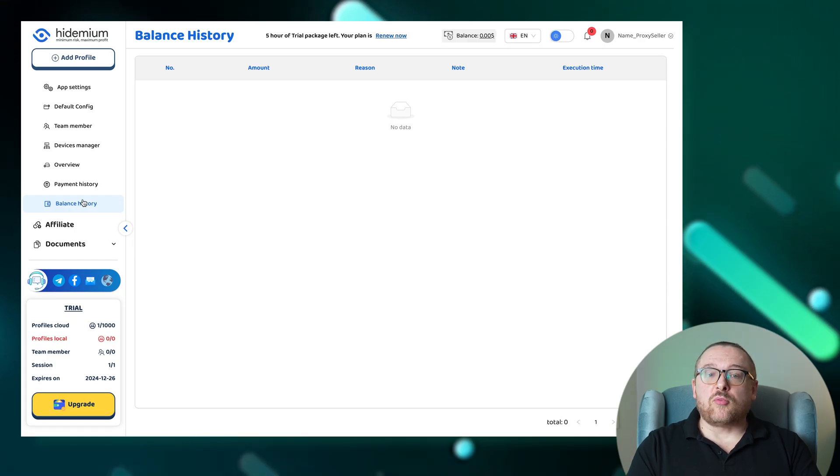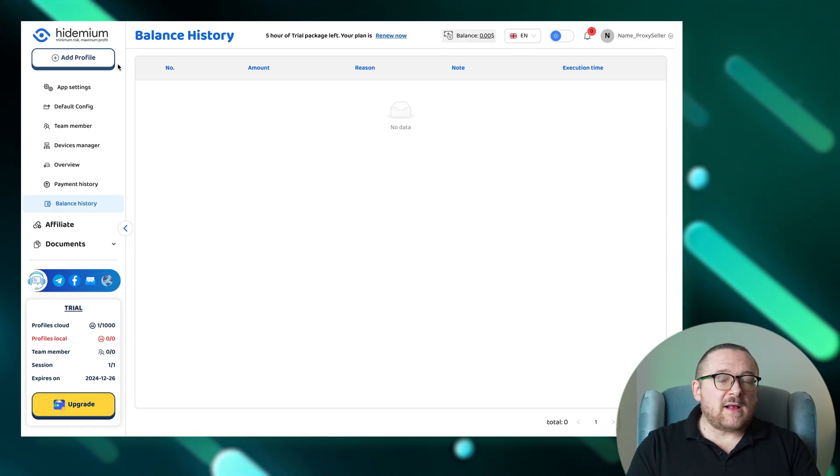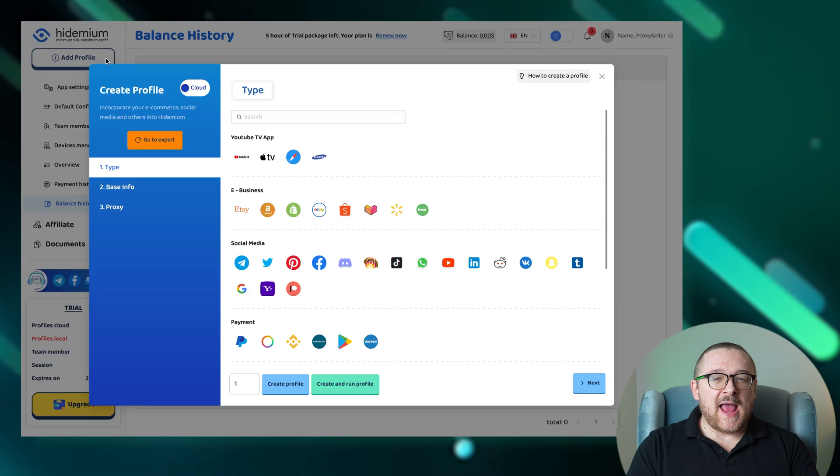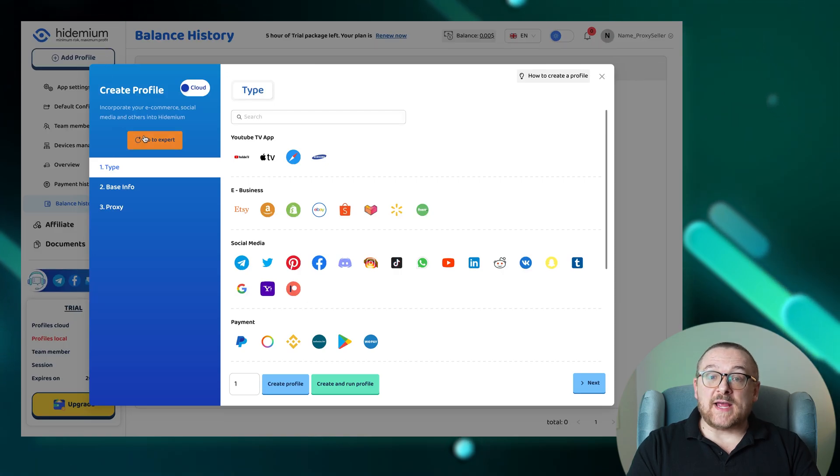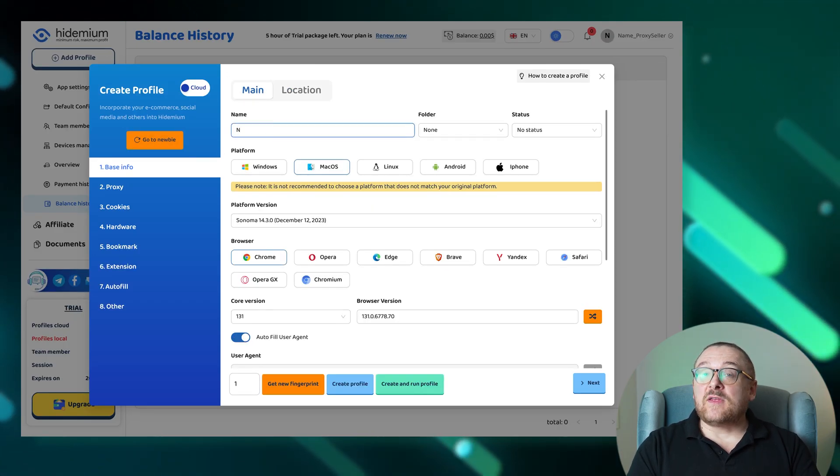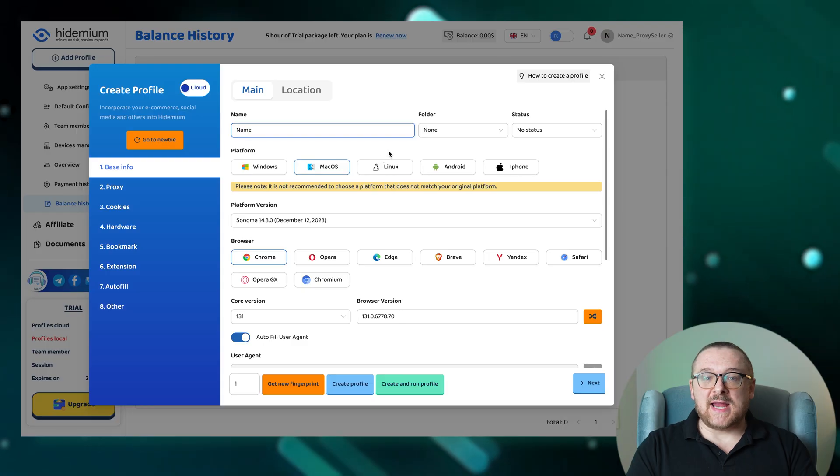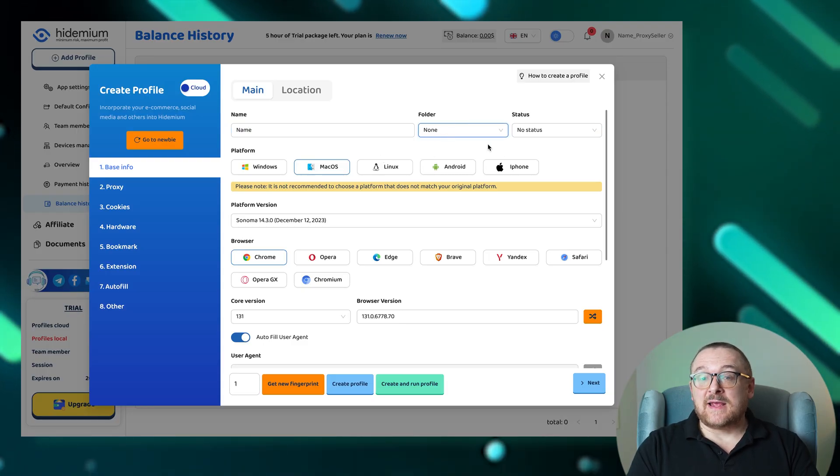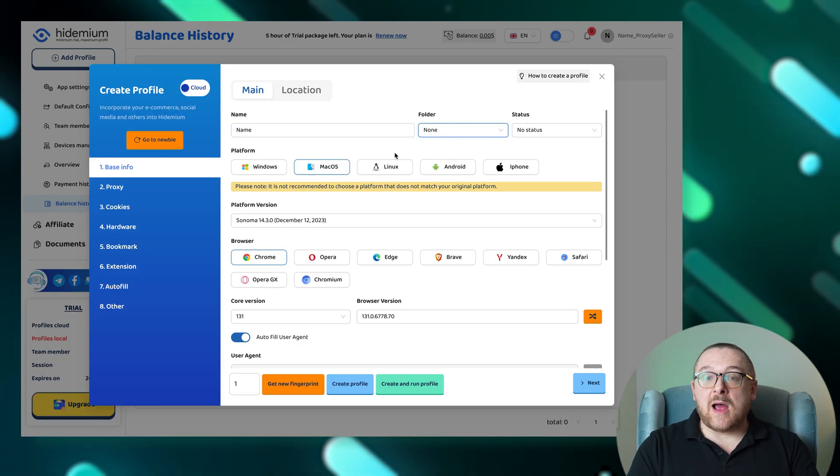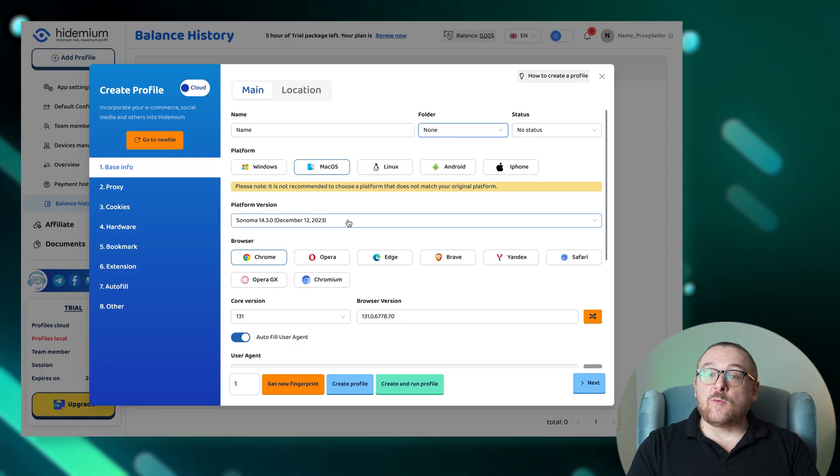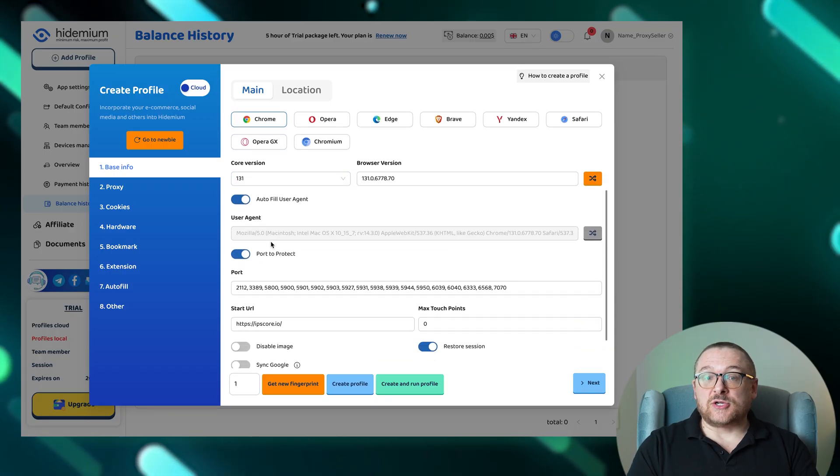To create a new profile on Hydemium, start by clicking the Add Profiles button and select Go to Expert for more detailed settings. Enter the necessary details like the profile's name, folder, and status, and choose the operating system. You might also want to set a specific start page.